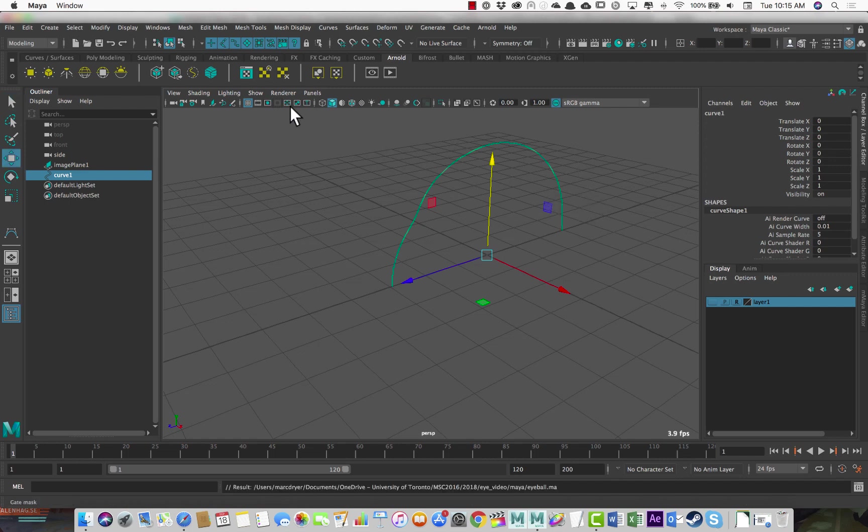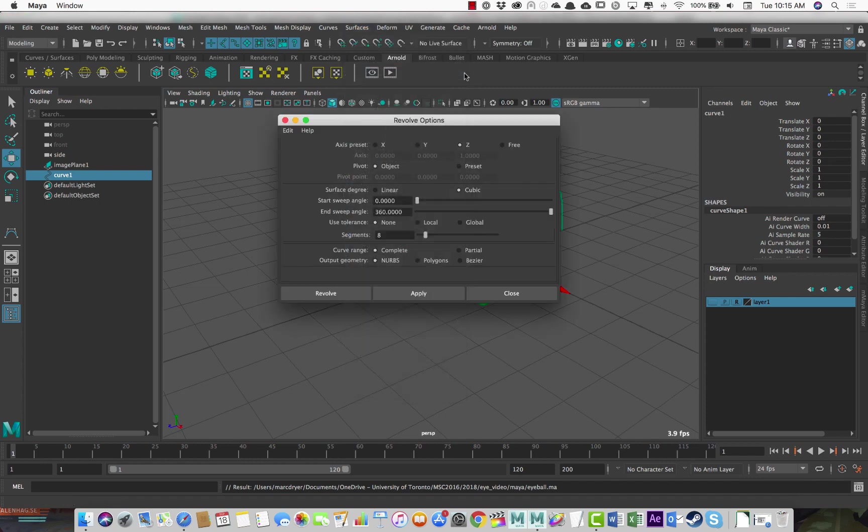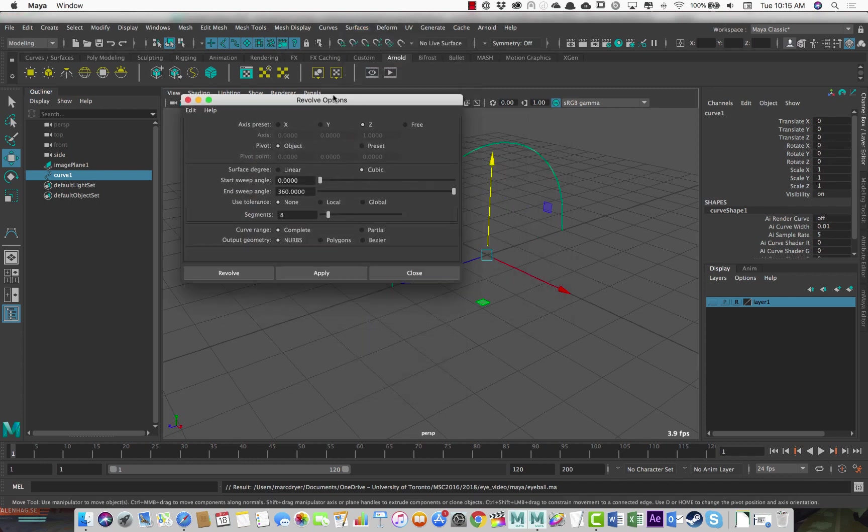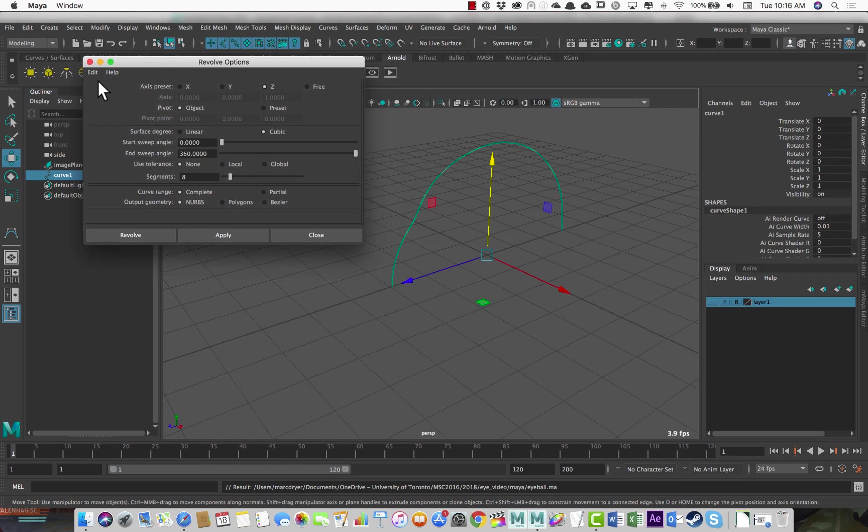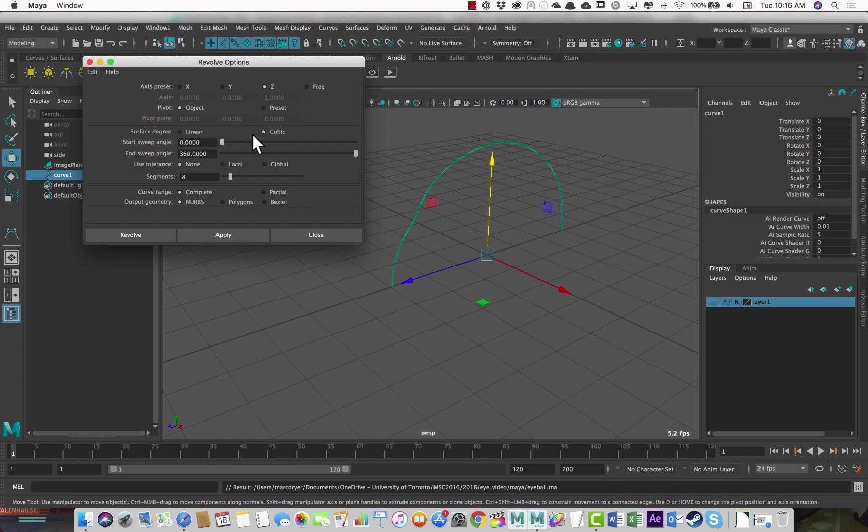I'm just going to go to surfaces. And these are our NURBS modeling tools, but we can use them to generate polygons. And that's what I'll do. So I'll go to revolve, open the options, and reset my settings. So first we have to choose which axis we want it to revolve around. And here we want to revolve around the z-axis. Pivot about the object. We want a cubic surface. So that means it can be smoothed. Segments, eight, that's probably too few. I'm going to try 24. It might be too much, but we can change it after.